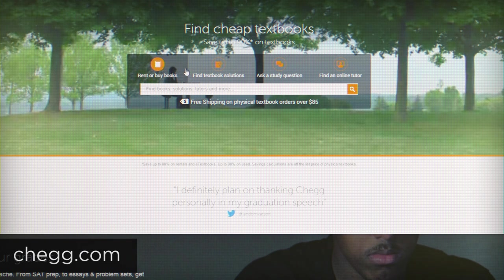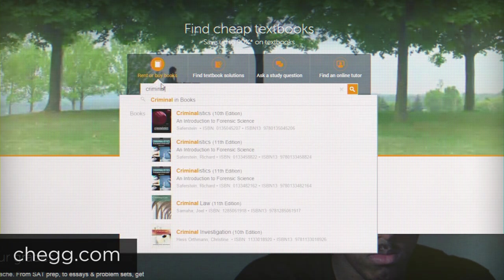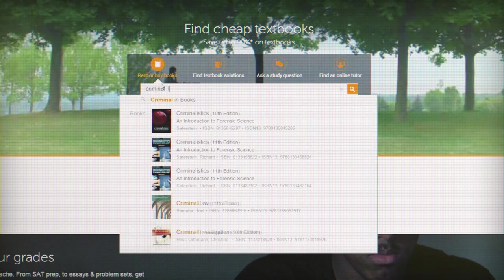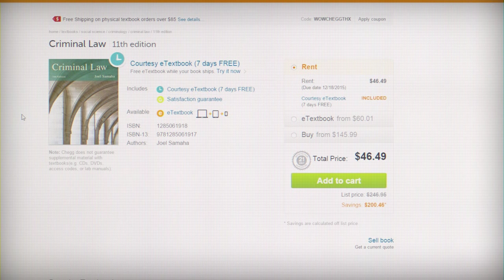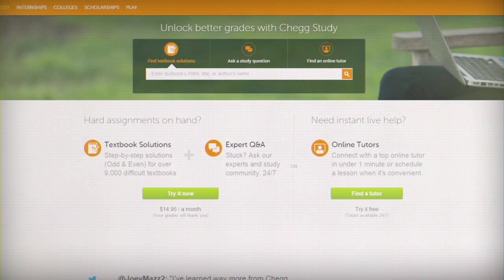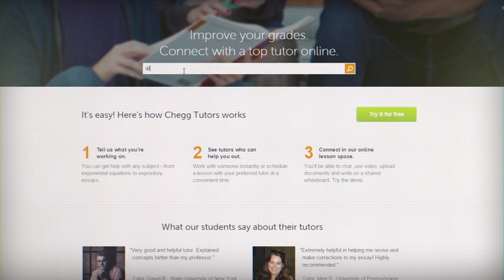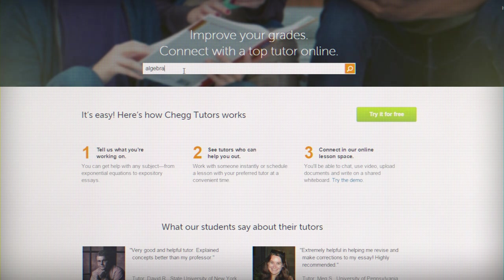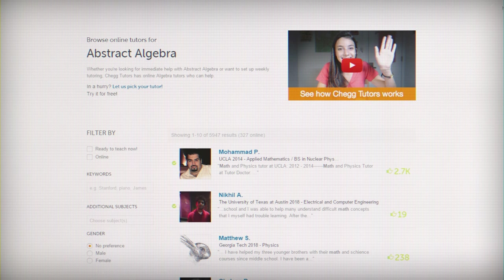Chegg is a website where you can rent or buy textbooks, which can save you hundreds of dollars off the bookstore prices, and they also have electronic versions that you can use while you're waiting for your books to ship. In addition, they also have apps with homework answers and a community of tutors if you need extra help. My friends and I saved a ton of money in college using Chegg, so they're definitely one of my favorite student-focused websites.